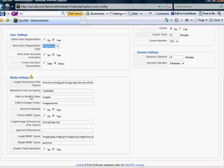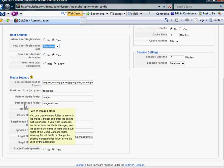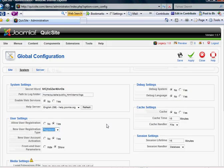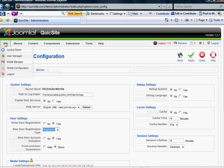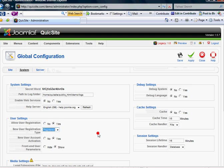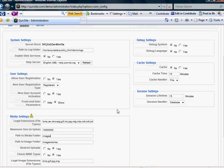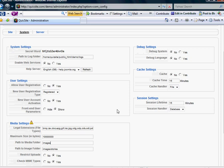And moving down, the only other two fields that you might have interest in is path to media folder and path to image folder, which come into play when we deal with our media manager, which is later on. But otherwise, you may just want to leave those as their defaults because they'll work just fine.